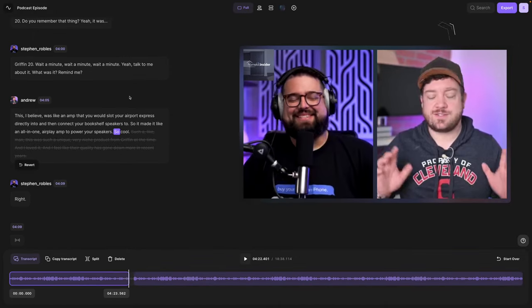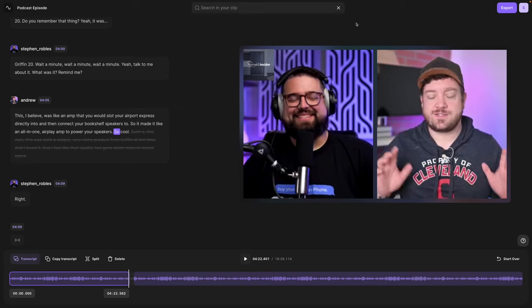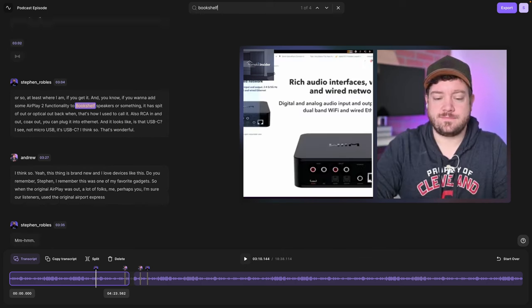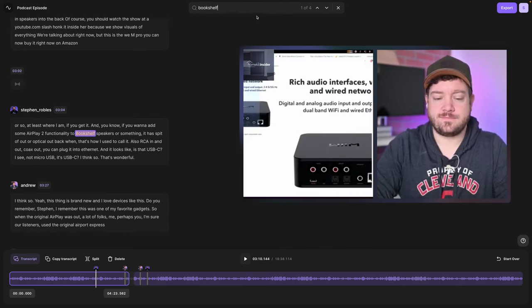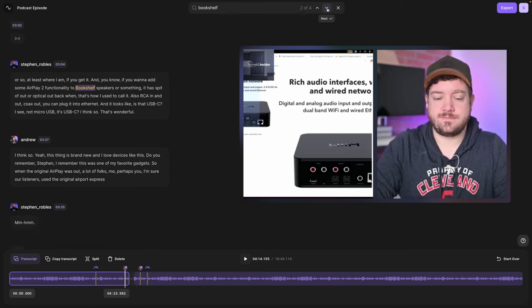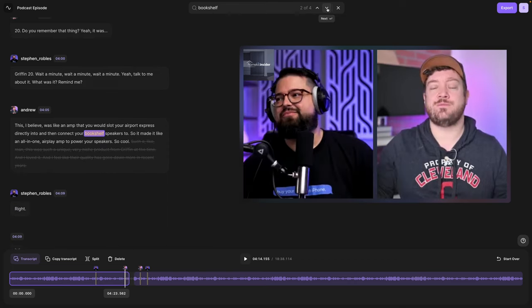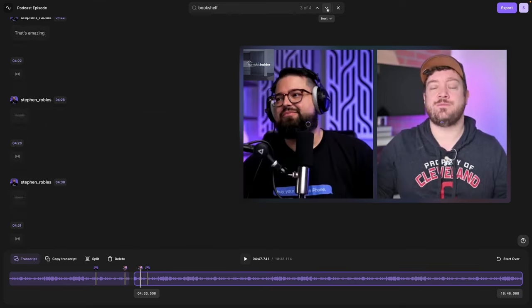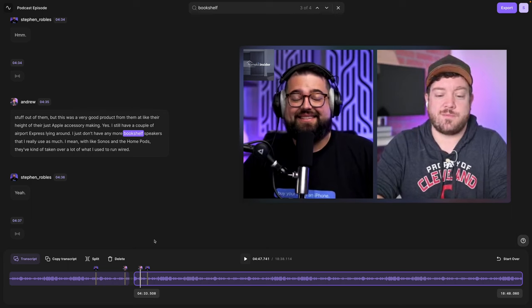You can also find specific words or phrases in the transcript by clicking the search box in the top right. You could search for a word or phrase. I'll search for bookshelf and it will show me the four times that that word was spoken during the recording. I can use the up and down arrows to scroll to every instance of that word in the transcript.